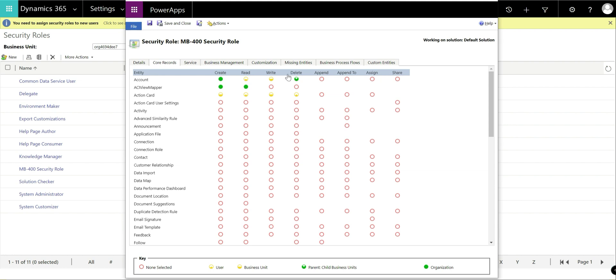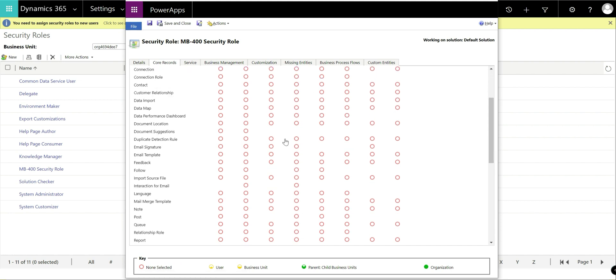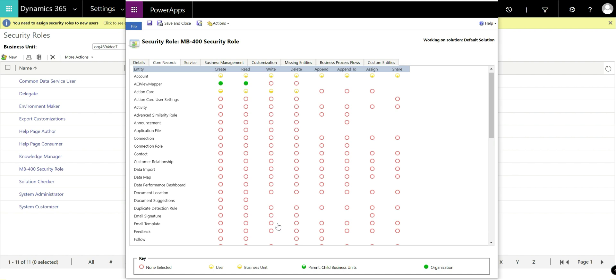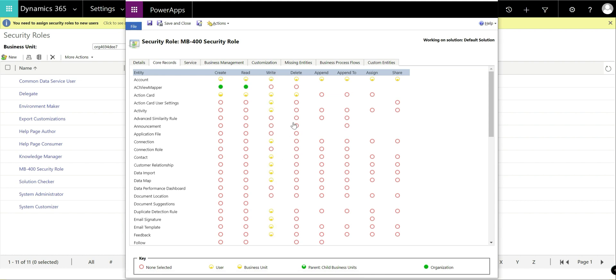A nice thing you can do in this interface as well is if I want to very quickly grant the same privileges across the board for a single entity, I can just click on the account entity and we can see as we click on it, it updates them all in tandem. So I can very quickly, for example, grant user privilege across all of that. Likewise, if I wanted to make sure that this particular user could write against all these entities, just click on the write header on there and we can see it all updates itself for us automatically, which is really nice.